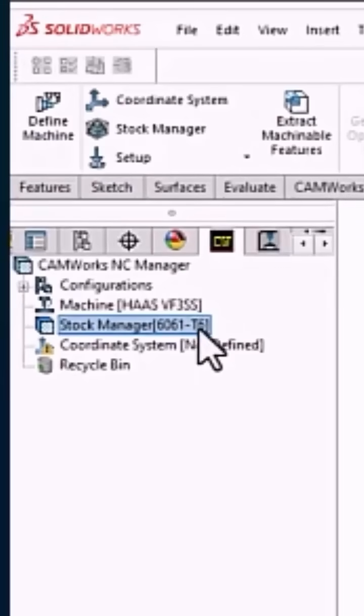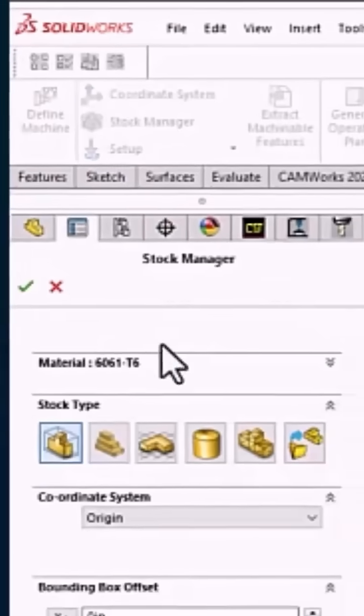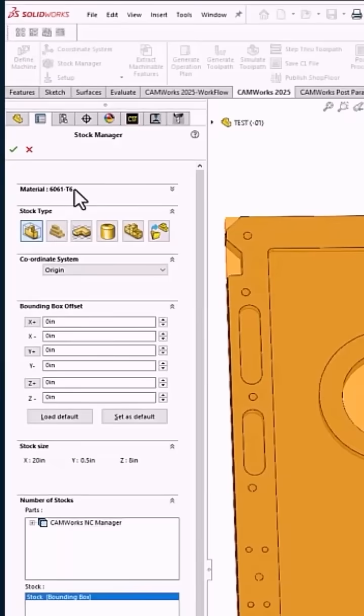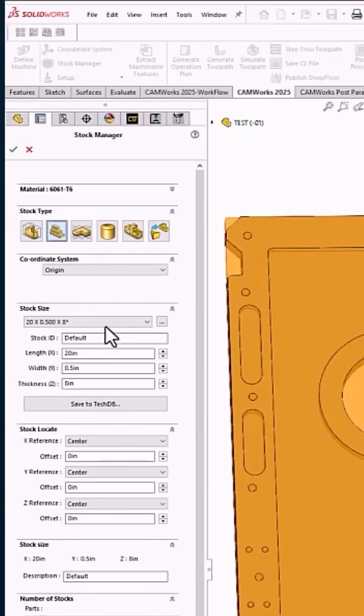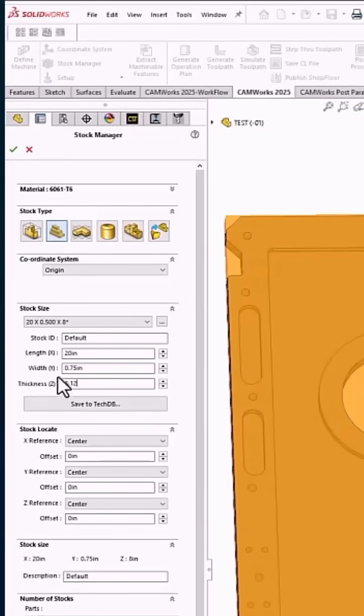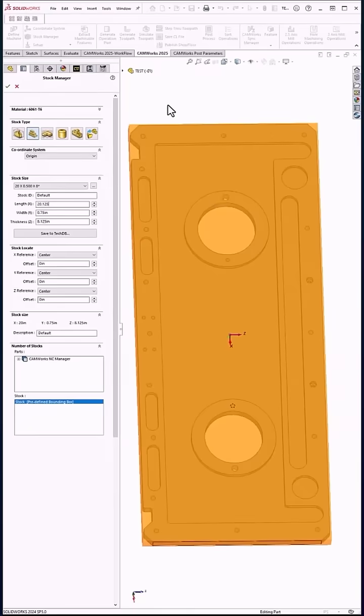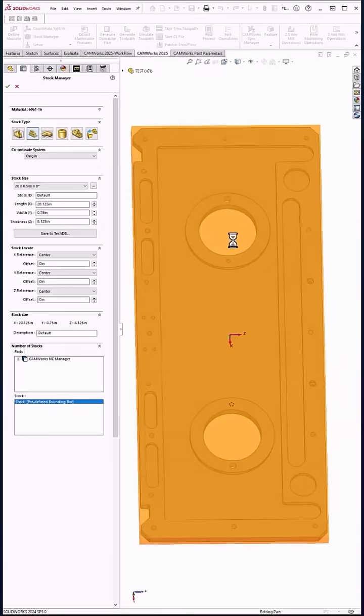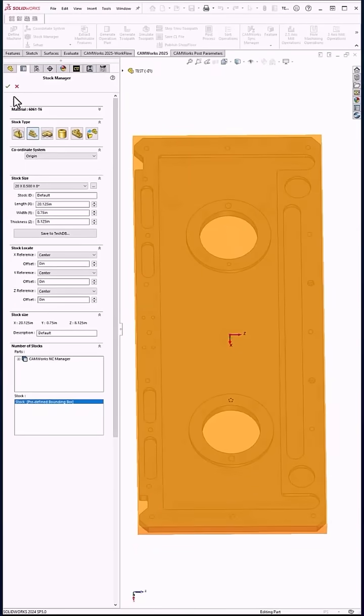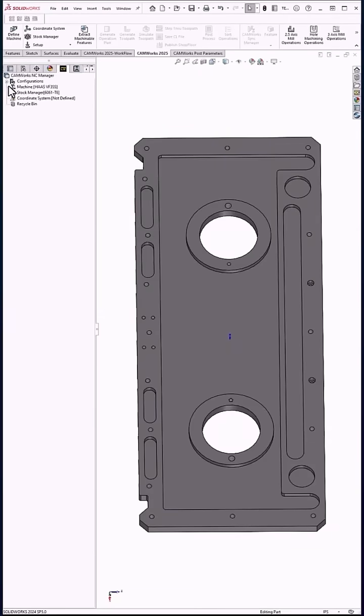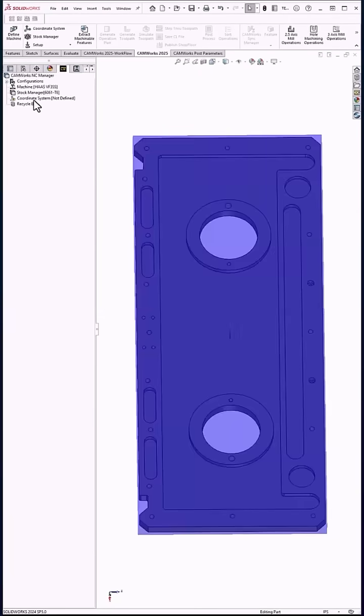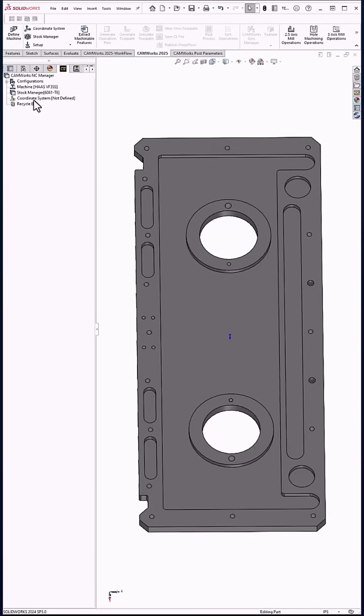The first thing I would do is go in here to your stock manager. I already have it set at 6061. I would go in and give it its stock size, give stock on all sides, which is typically what I do. You can set a coordinate system, but I'll skip that just to show the feature recognition.